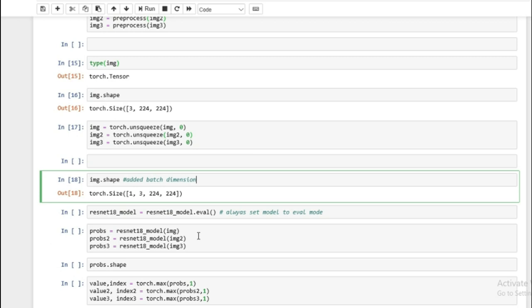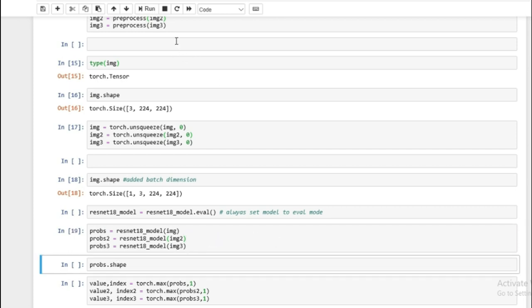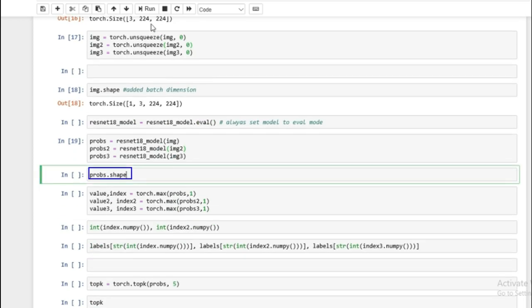The next thing — and this is a very important step — is you need to set your model to eval mode. There's a training mode and eval mode, and in training mode your model will behave a little differently than in eval mode. Whenever you're using inference, which is not training but testing your model on images, always remember to set your model to eval mode. Now we're going to run the model on each of the images and we get back probabilities.